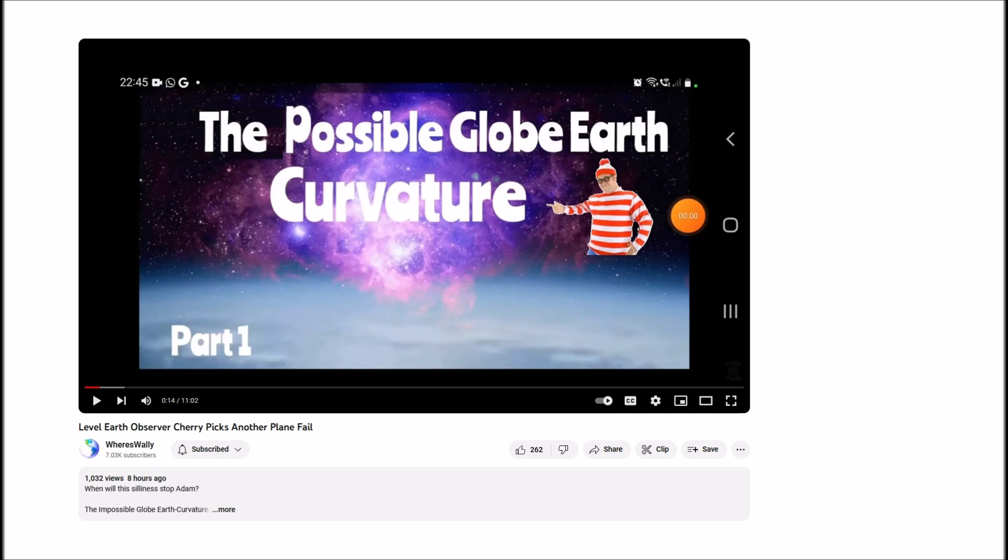I'm just going to be taking one little bit and focusing on one item in that video that I think deserves its own bit of attention. First, though, let's look at a snippet from Level Earth Observer's video.